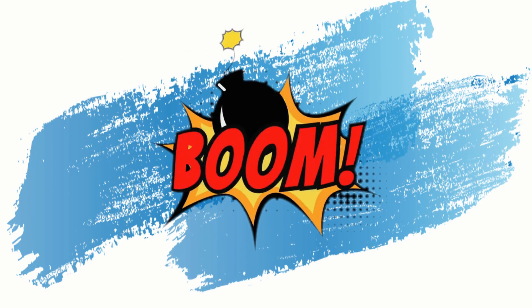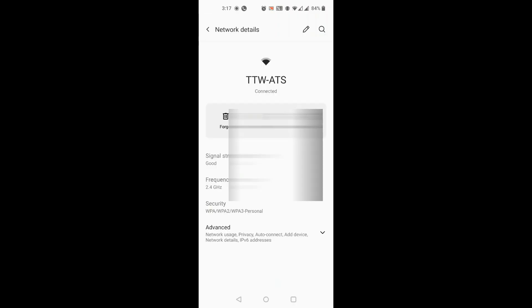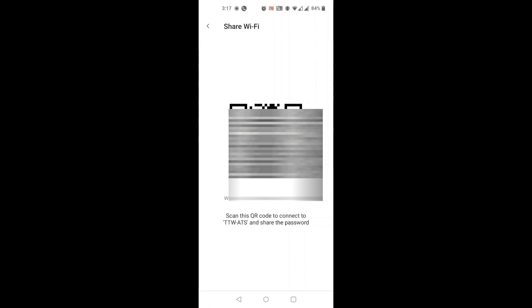You will see the QR code and the password written below it. Some phones might only show the QR code and not the password written there. So now, take a screenshot of the QR code.